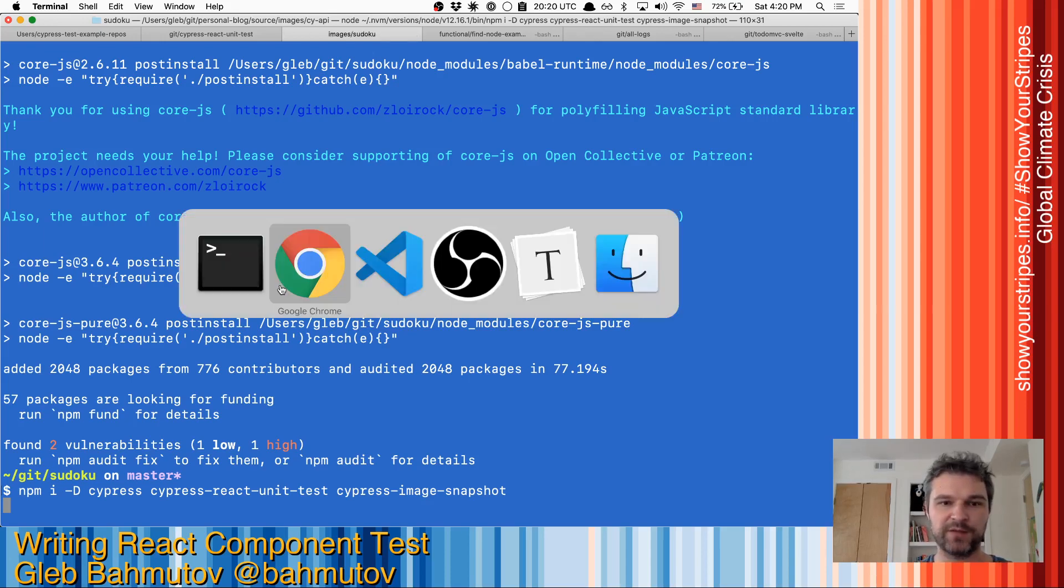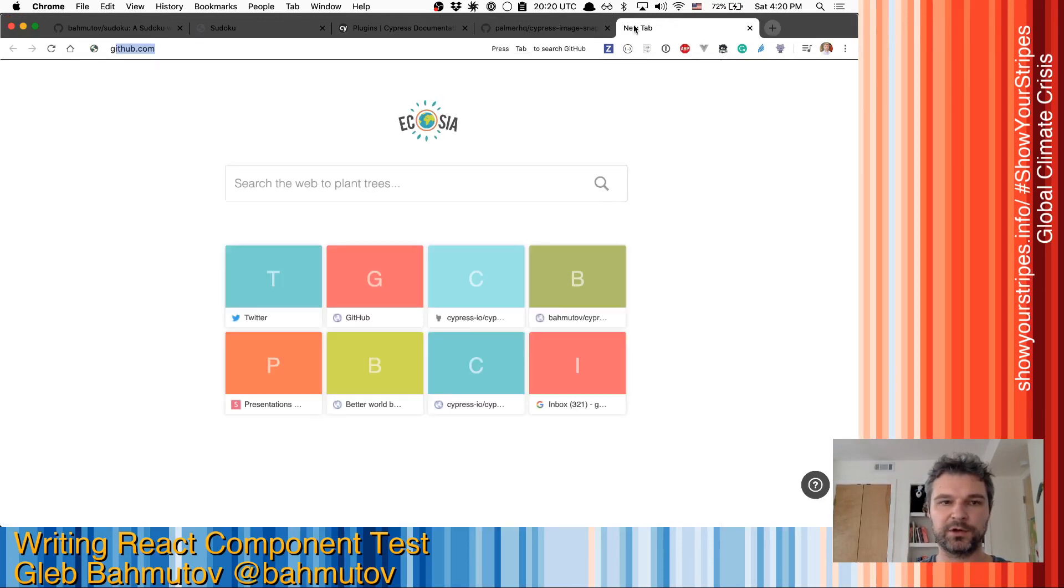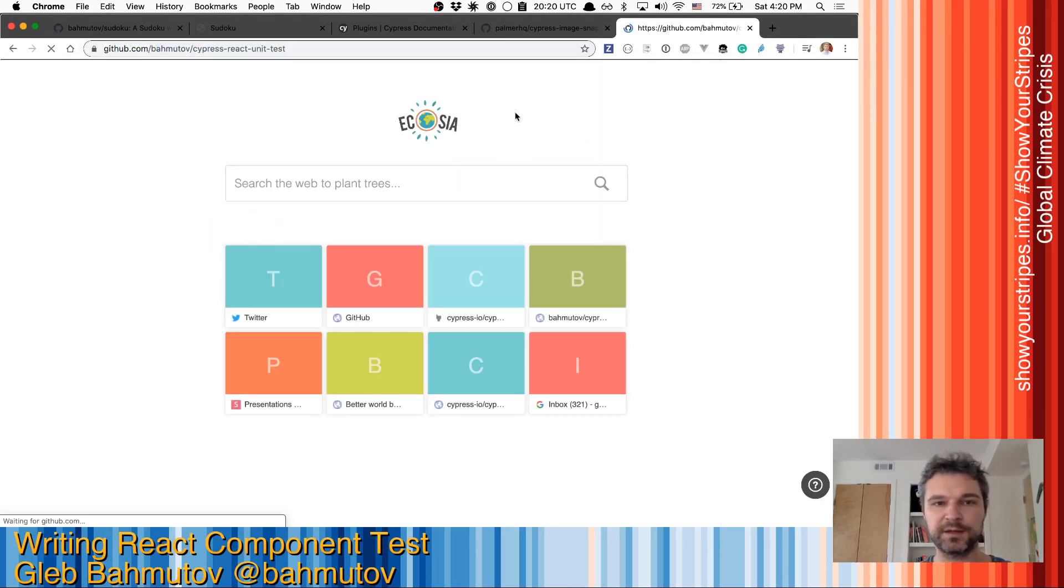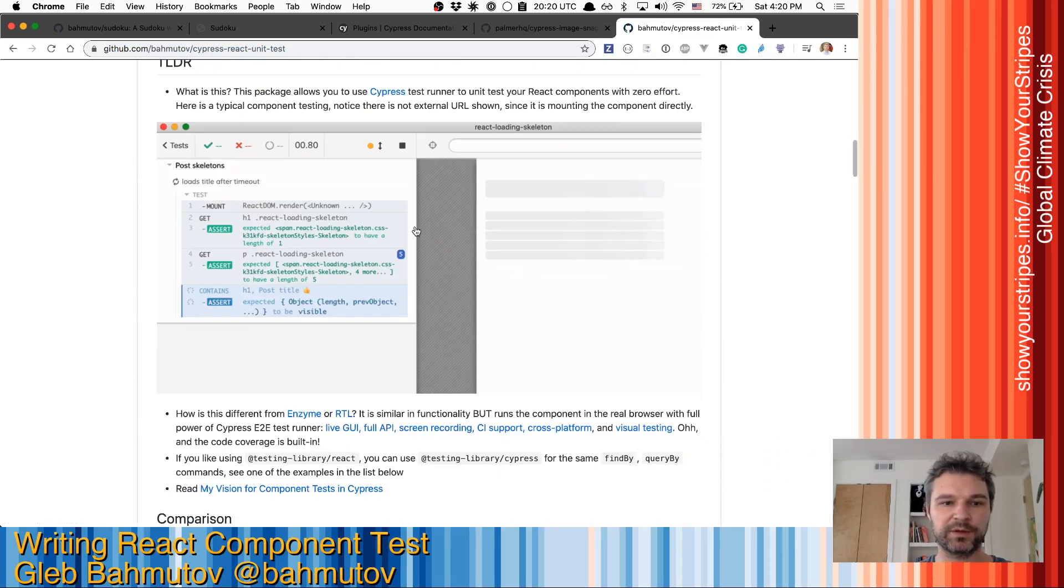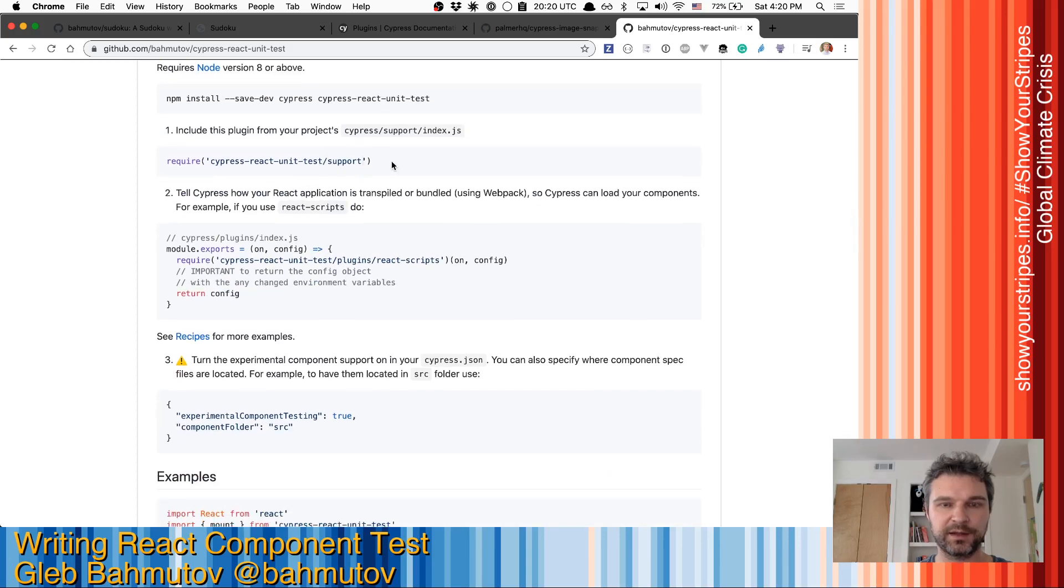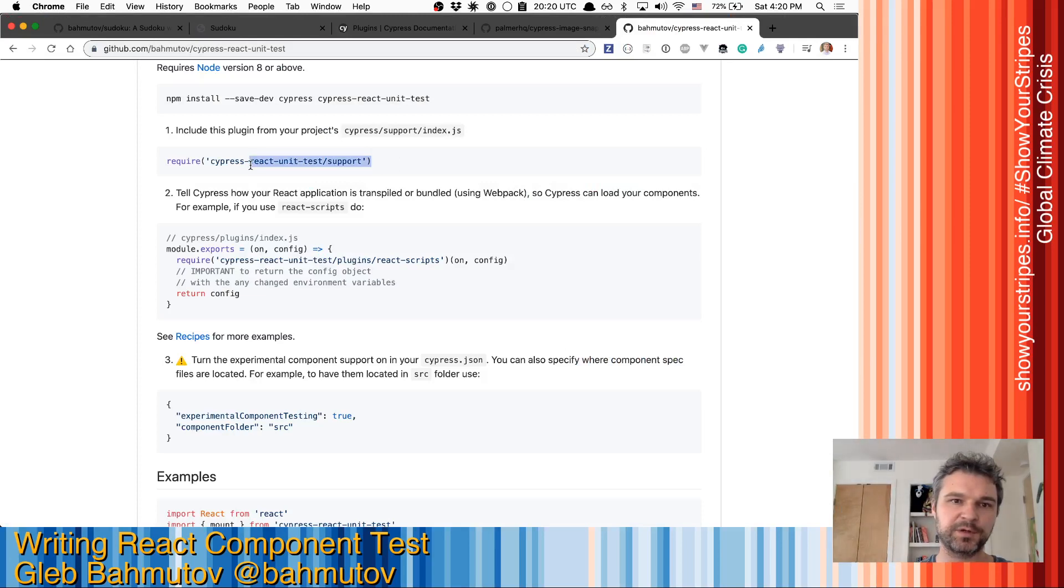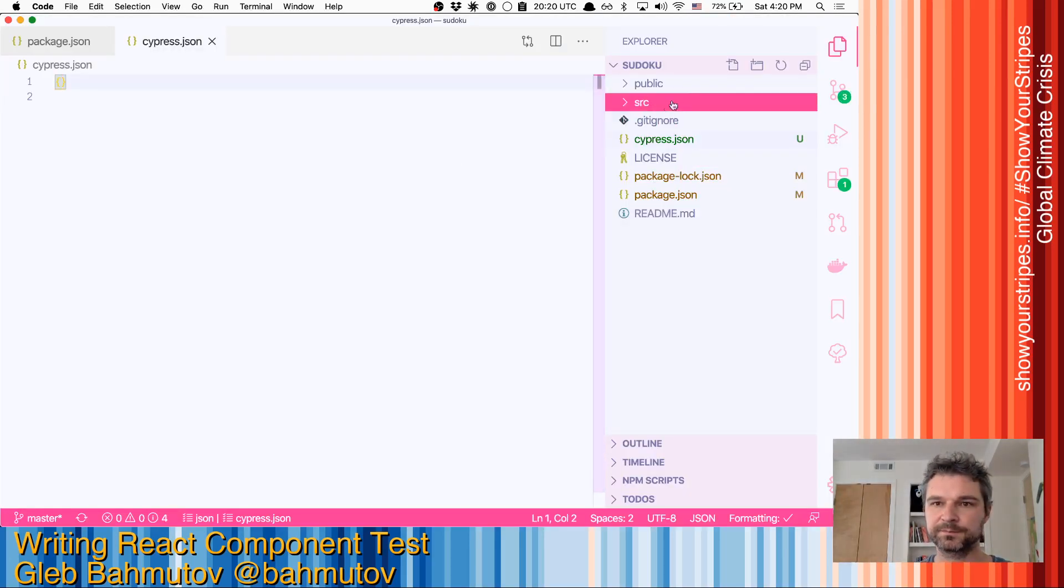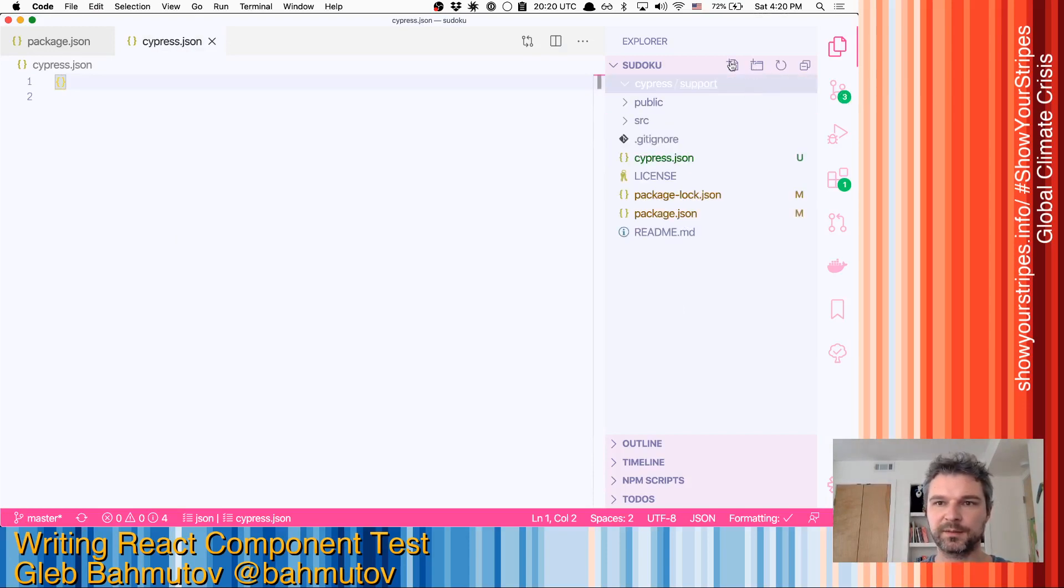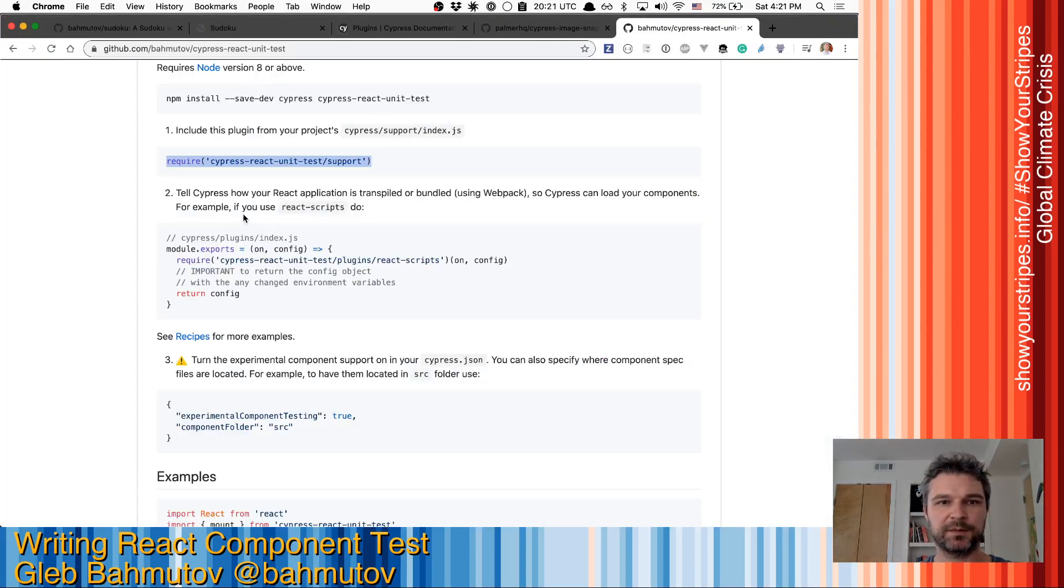While this is installing, let me open the Cypress React unit test to see what do we need to do to actually use this. Okay, so I'm installing it already. And I will need to add this to Cypress support index file. So I'm gonna create Cypress folder, Support, and I'm gonna add index.js. And I'm gonna copy this, paste it there.